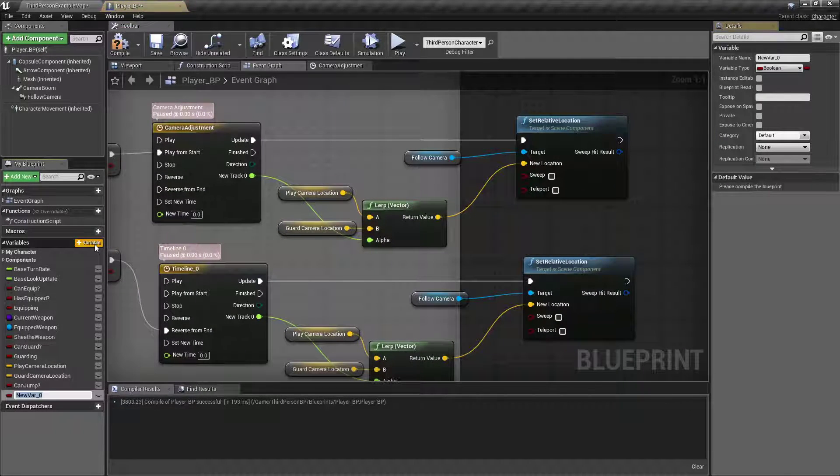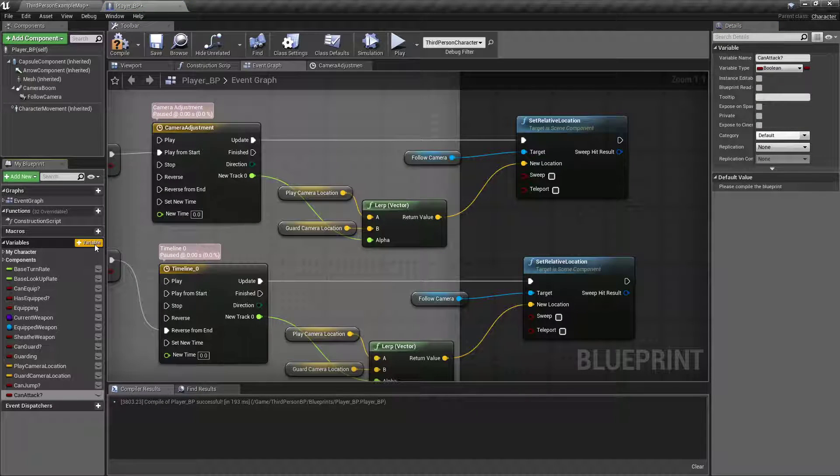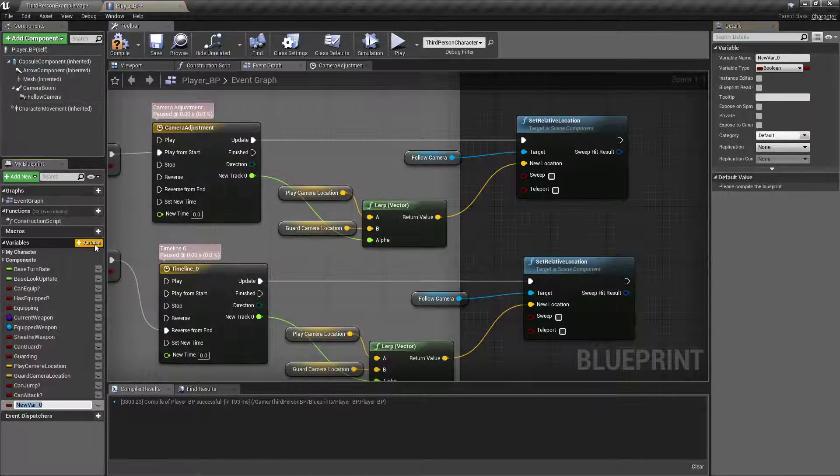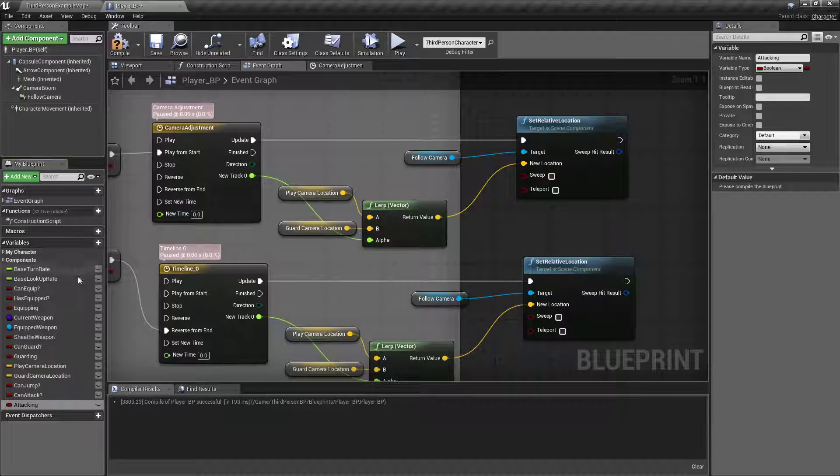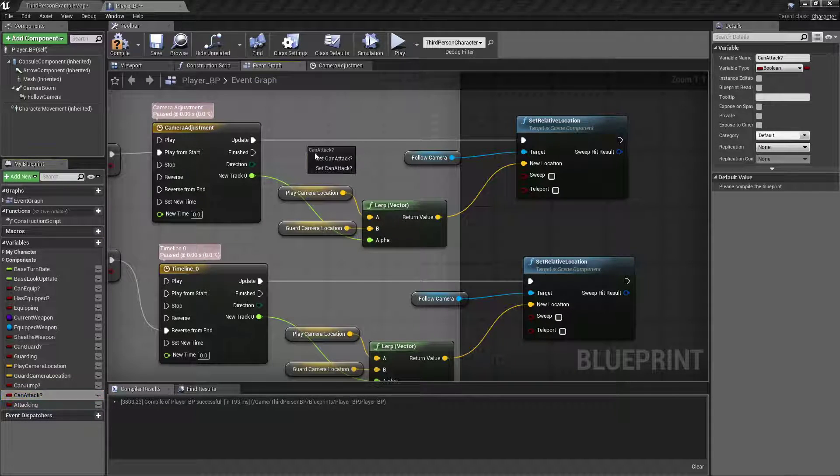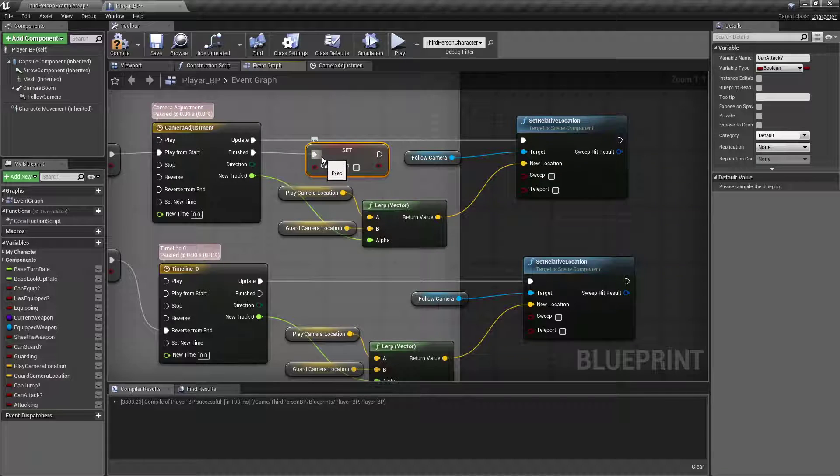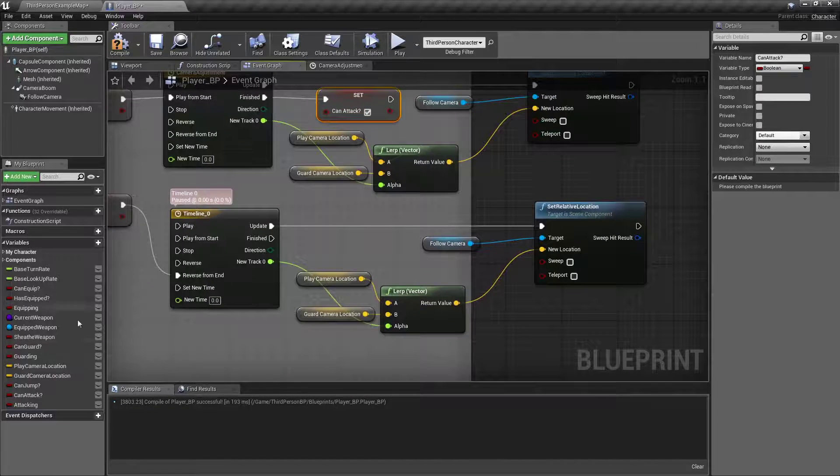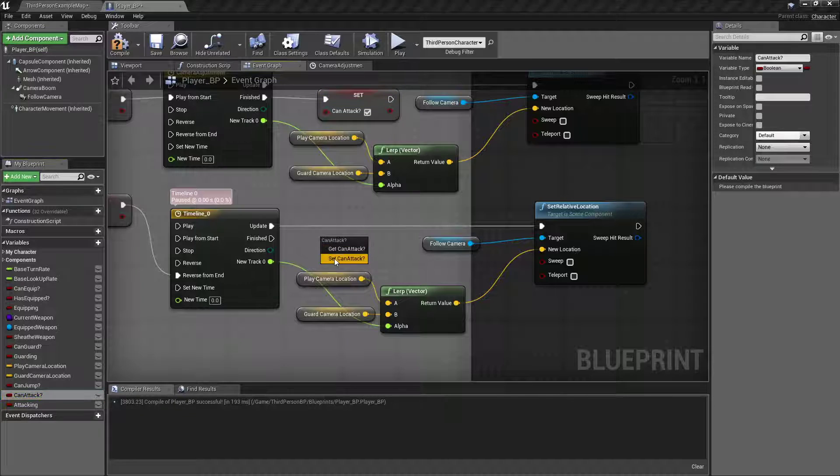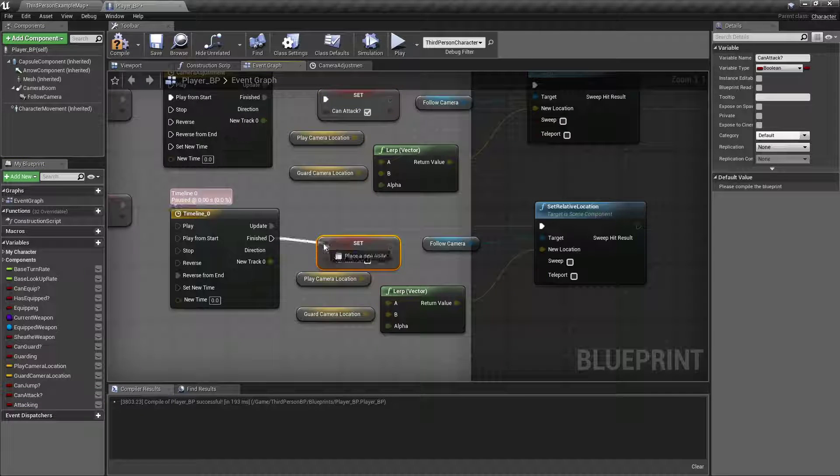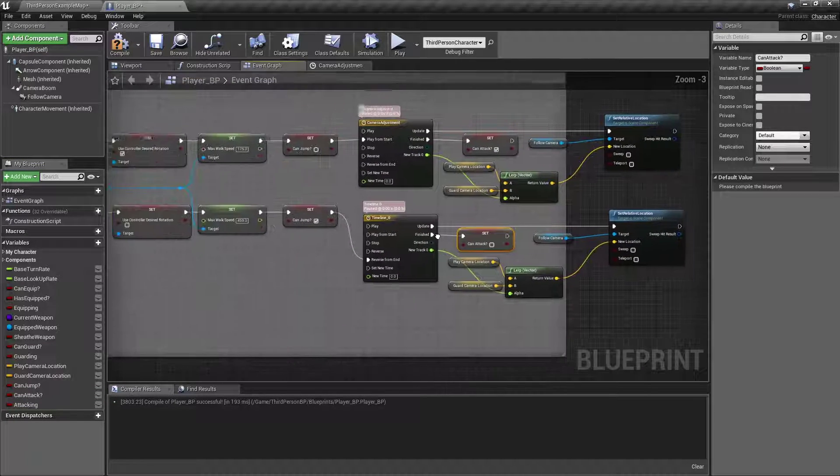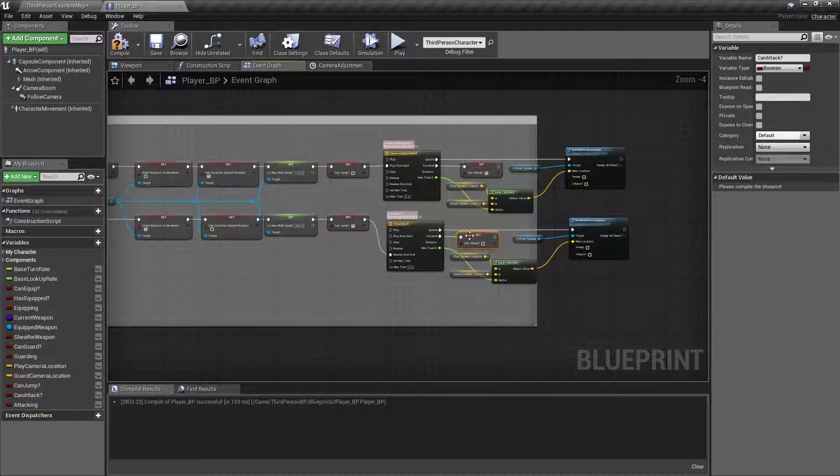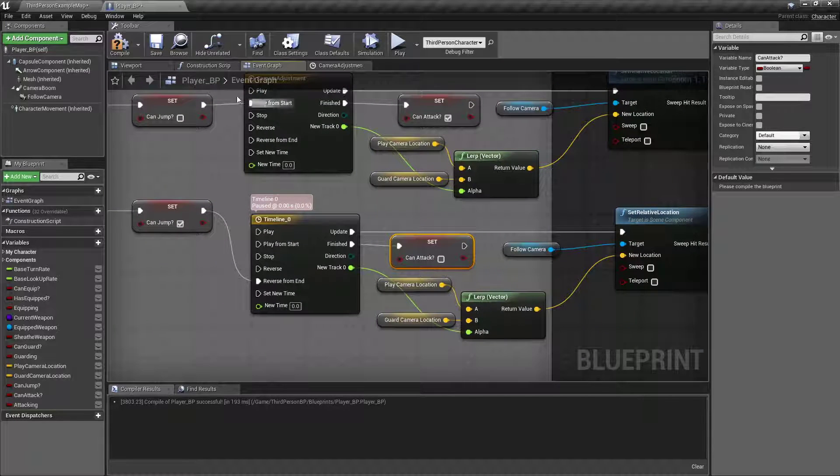We'll add a variable can attack and another one called attacking. After they're finished drawing their weapon and moving into guard mode, we'll set can attack. Set can attack to false off of the bottom because we don't want them to be able to attack if they're not on guard.